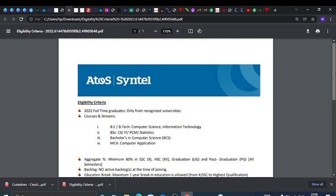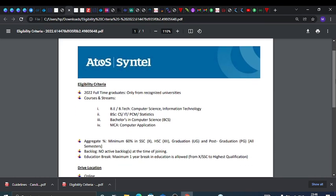This opportunity is only for 2022 full-time graduates from recognized universities. For courses and streams, Computer Science and Information Technology - if you have a BE degree in Computer Science and Information Technology, then you are eligible.